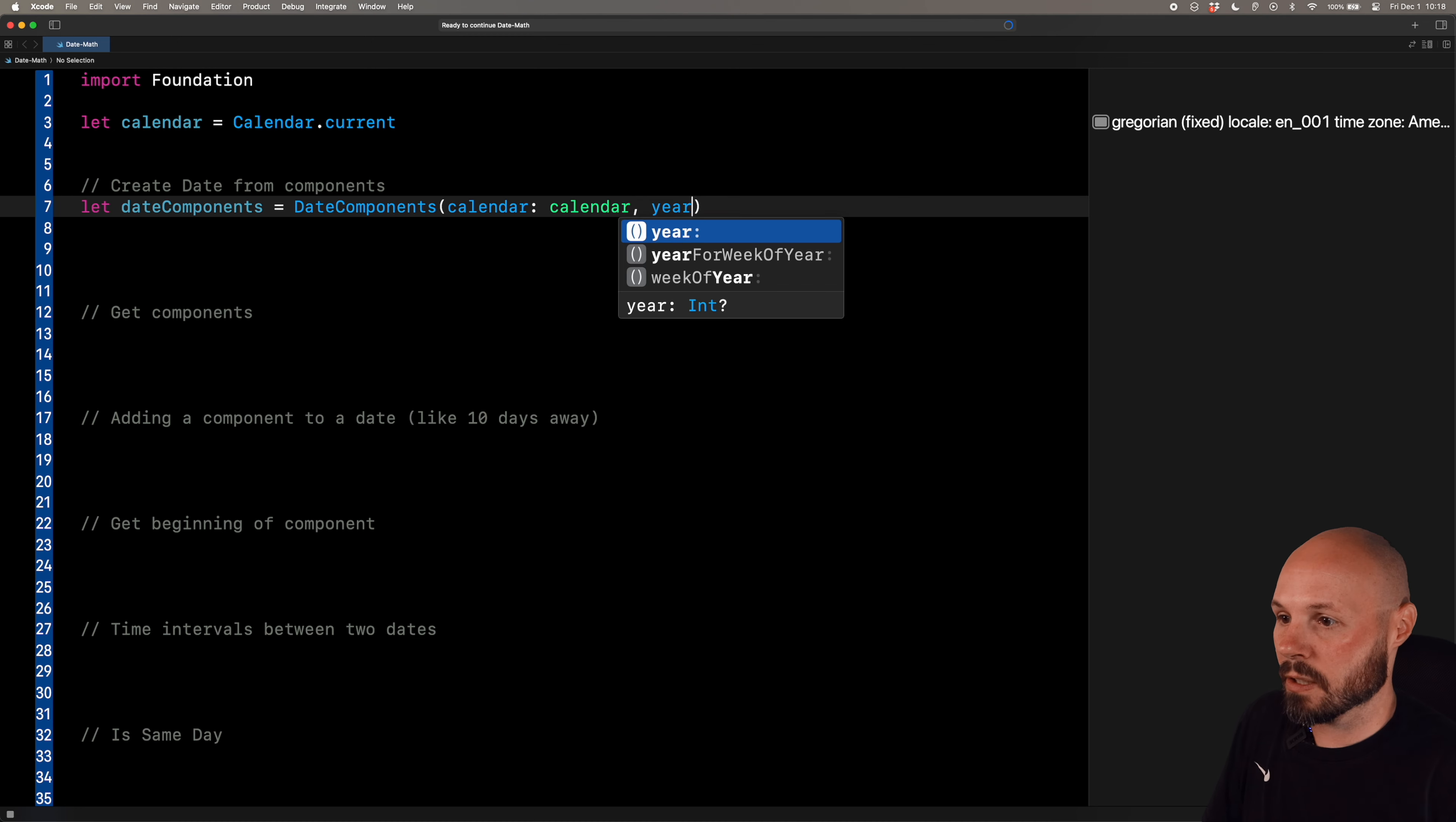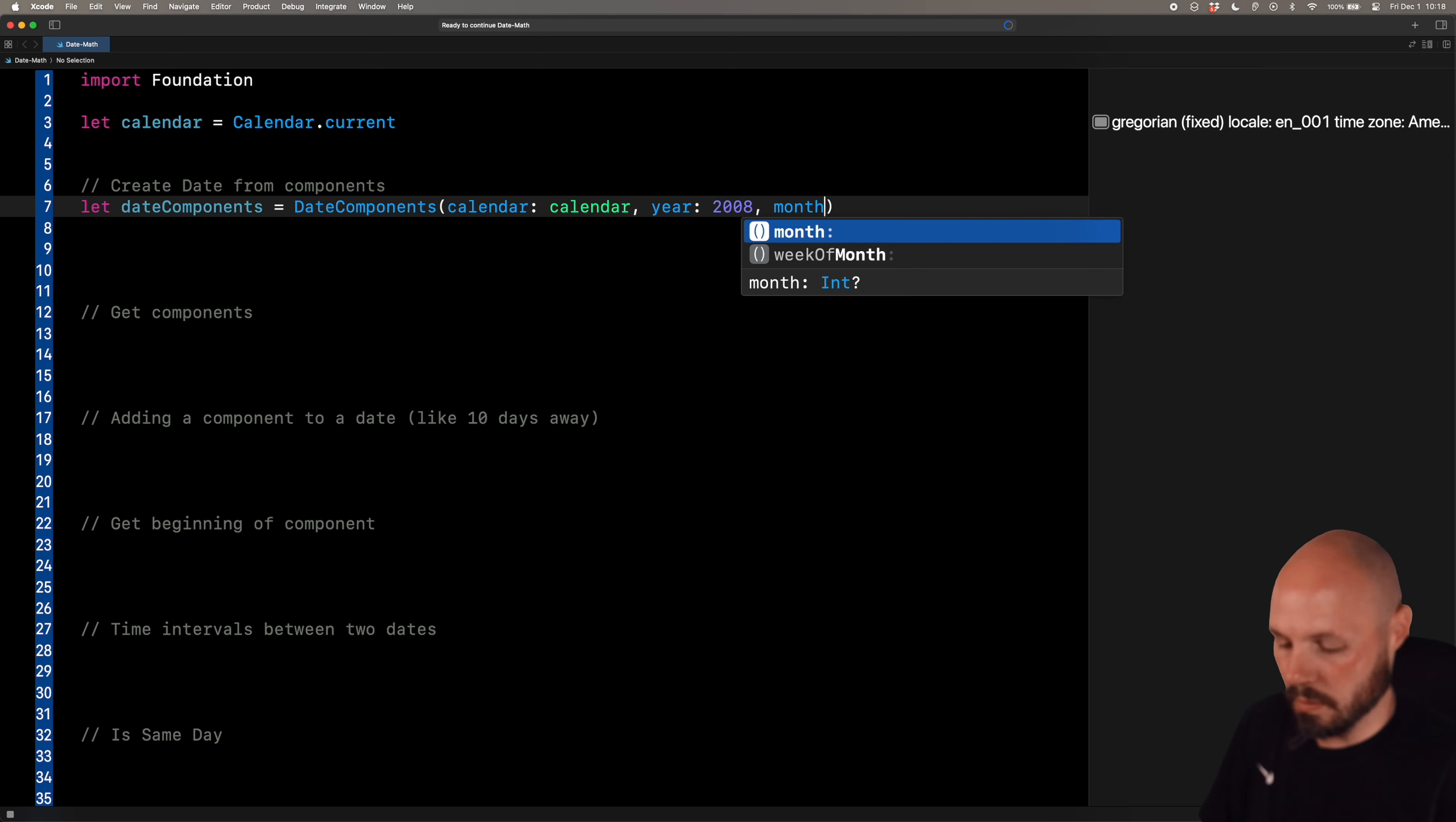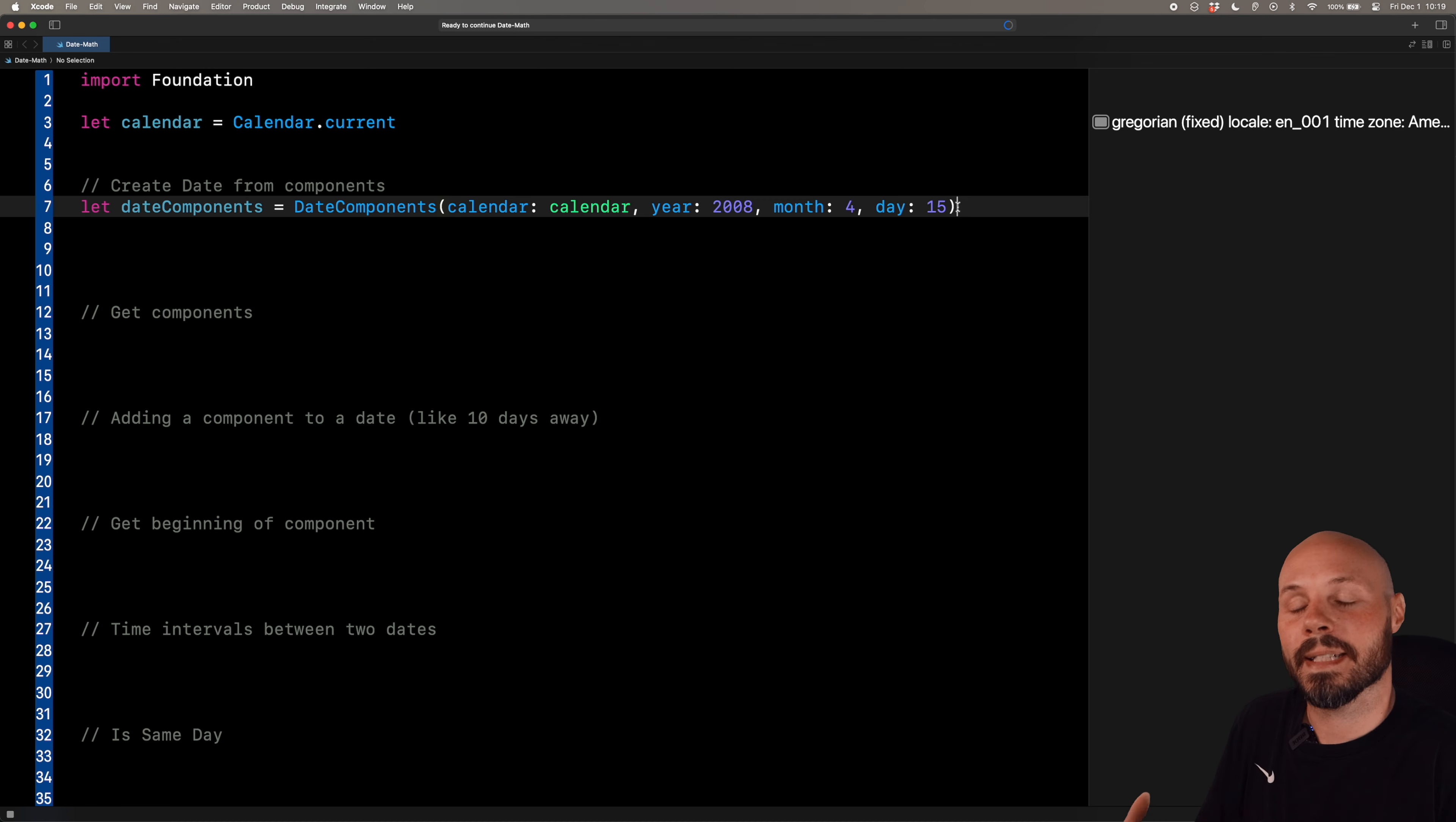But first, we also need the calendar. So we'll create date components, calendar. That is the calendar.current. That's what we created up here. And we'll say year. Now the order of these parameters matter. That big long list that you just saw has to be in that order. So the year, we'll say 2008. The month, we'll say April or 4. And the day, I don't know, we'll say 15th, tax day. So what I just created was date components - year, month, day.